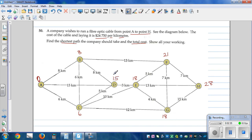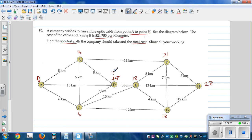Going from C to D: C to D is 5, so 6 plus 5 is 11 — that's better. We take the better path. From there, 11 plus 3 is 14, and 14 plus 13 is 27, so that's a better path — writing 27 at H.